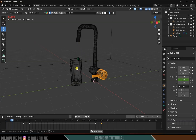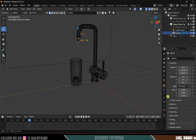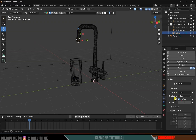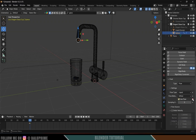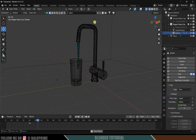The liquid is falling from the starting frame, so we need to control this. We want the liquid to start falling from frame 41. Select the sphere (the liquid source), come to Physics properties, and change Flow Type to Inflow. Disable the Use Flow option and add a keyframe. Move one frame forward, enable Use Flow, and add a keyframe. Now the liquid simulation starts after the 40th frame.